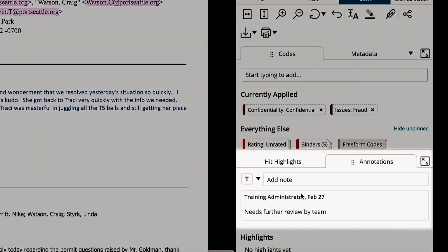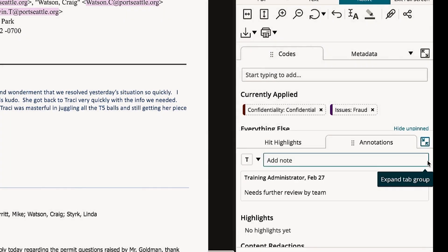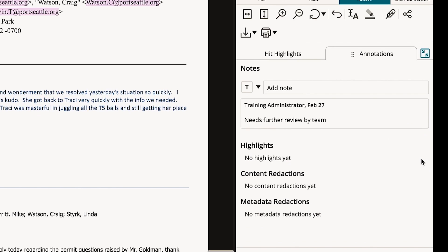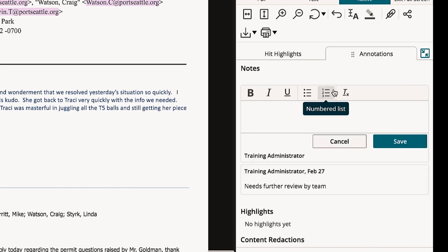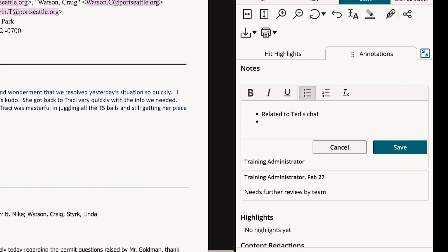To leave a note, find the annotations tab. Clicking add a note allows you to draft summaries, write notes for yourself, and more. Typing an existing date or control number of a document will hyperlink it.